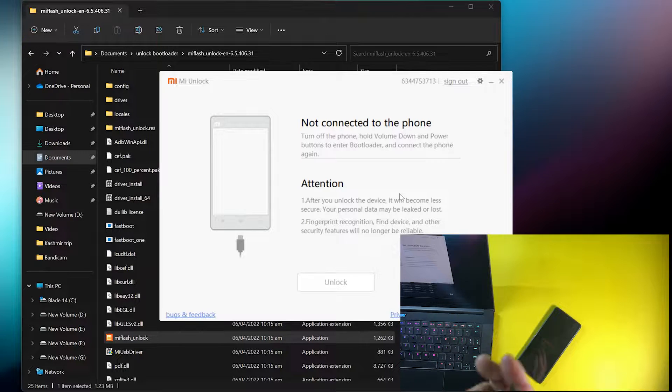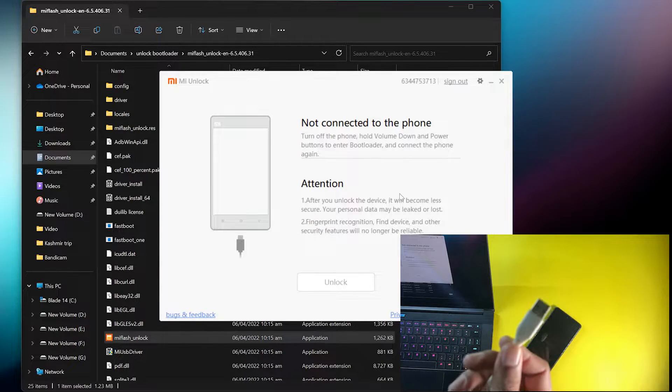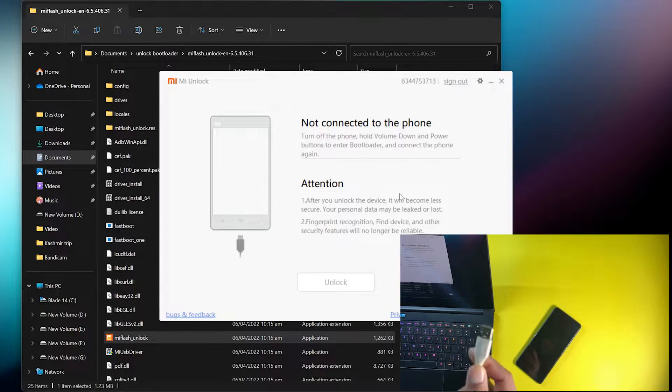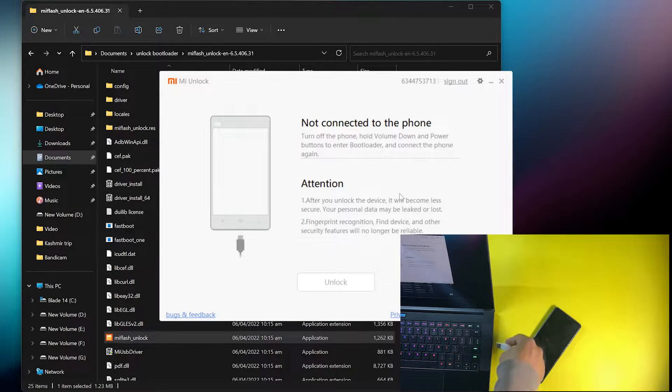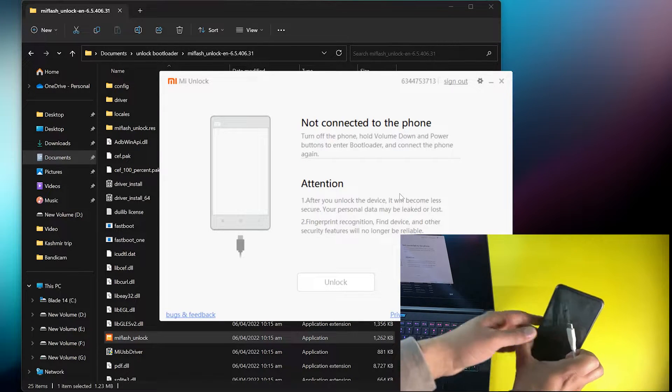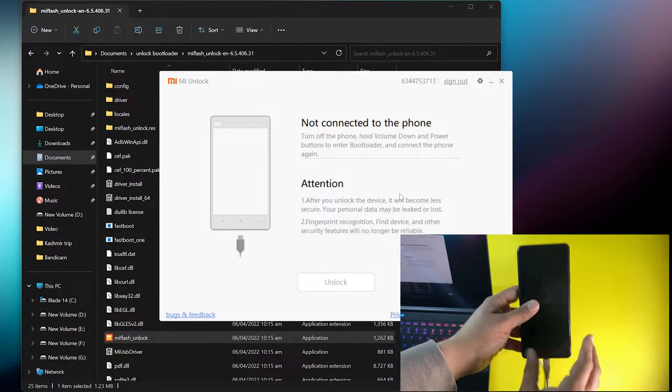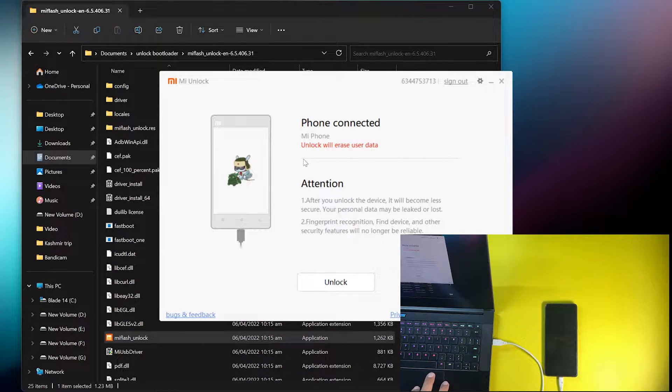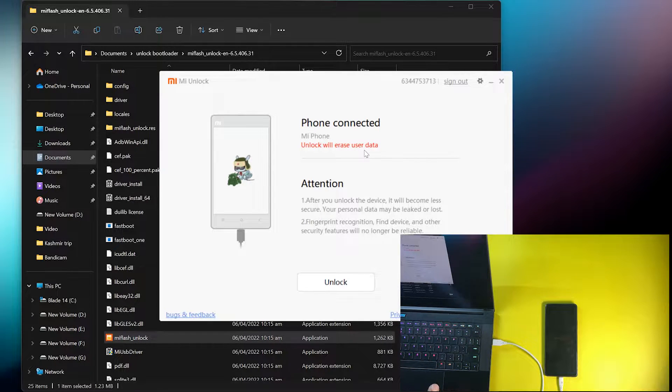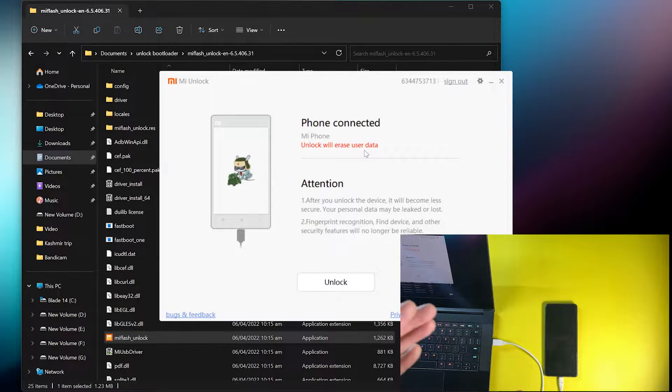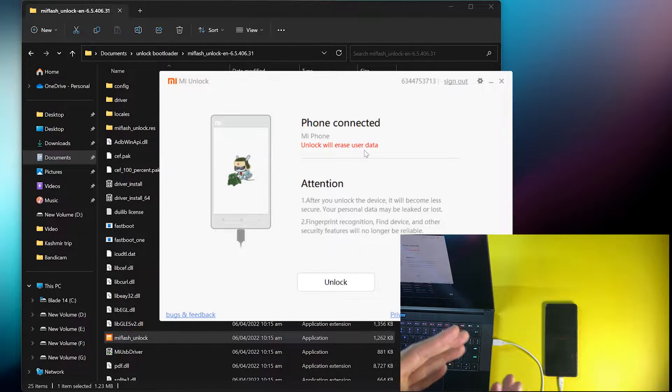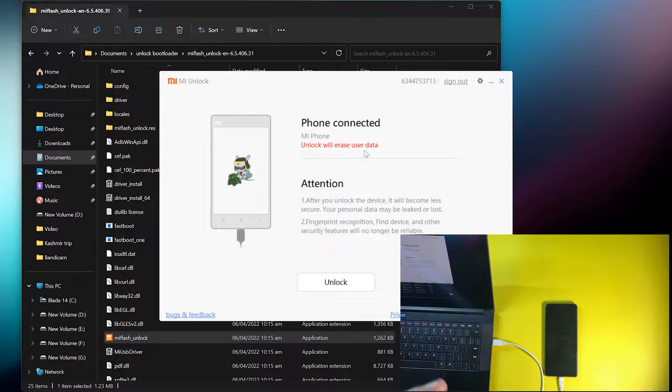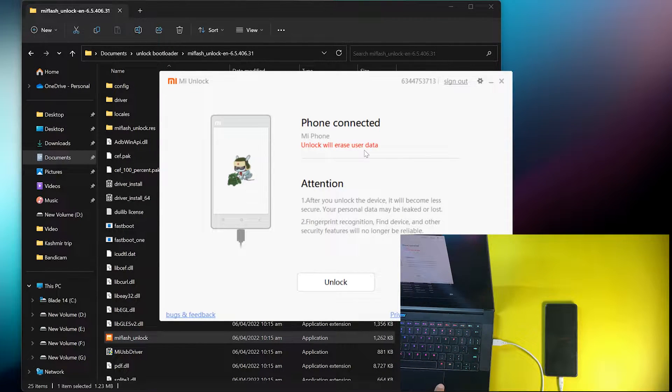After checking it out, you need to connect your mobile phone with your laptop or PC using a high quality data cable. Just plug it into your laptop and connect it with your mobile phone. It will show the phone is connected on the MI Unlock Tool. It's also showing a warning that unlock will erase the user data. After unlocking the bootloader, all your user data will be deleted, so make sure to take a backup before doing these steps.